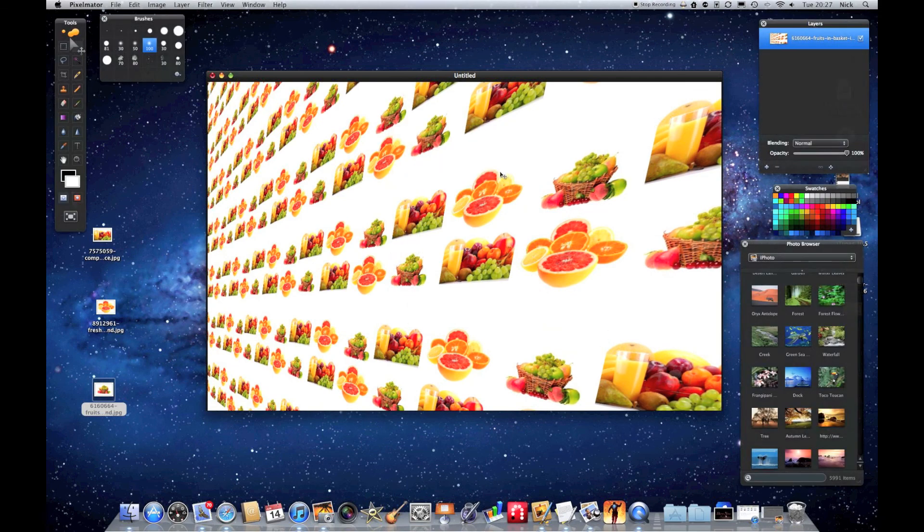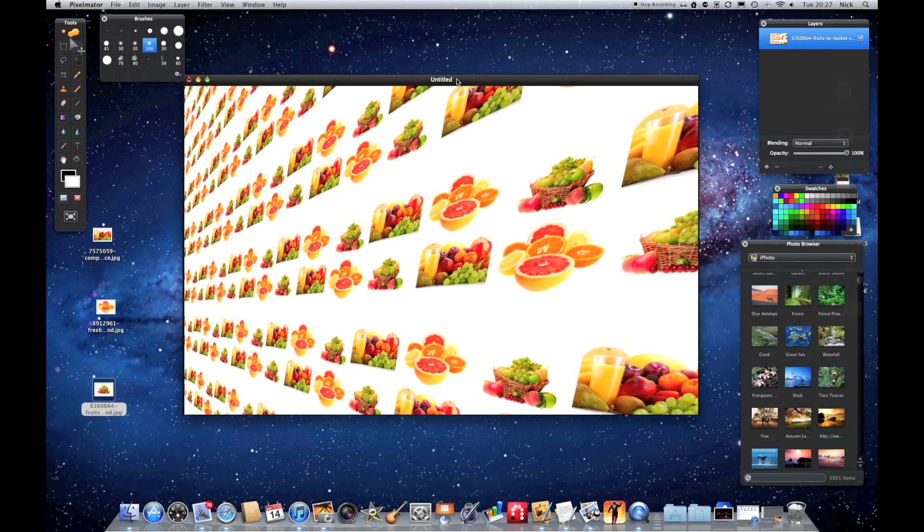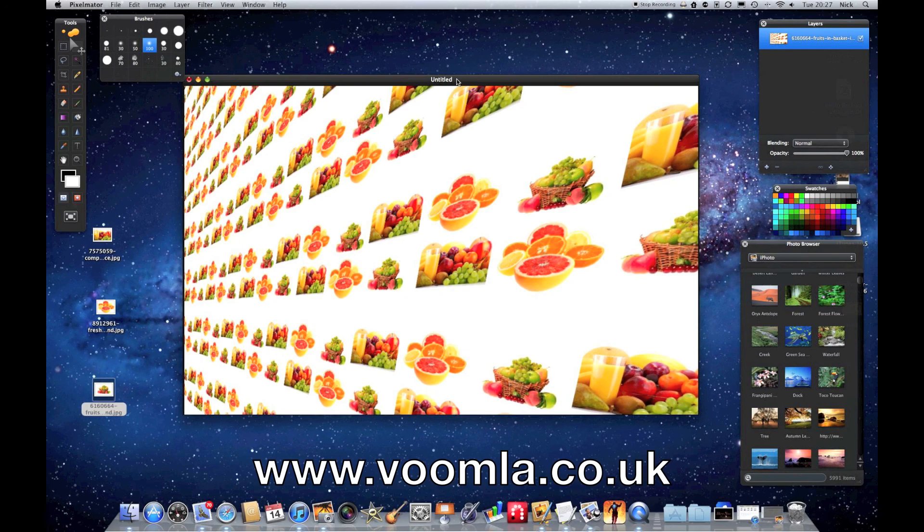If I hit OK there, you can see I've created a tiled wall effect in about a minute. That's how quick it really is.